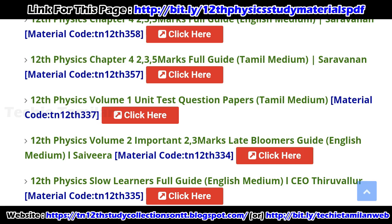You can also share the video. You will also know how to use the video. That is why you are going to study this video. We will see you in the next video.